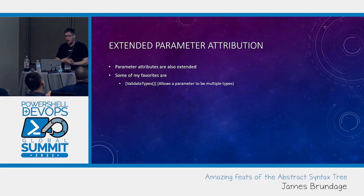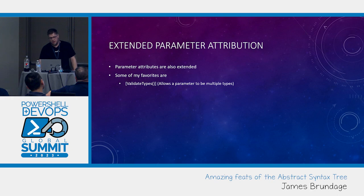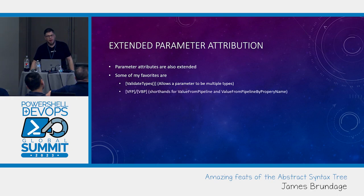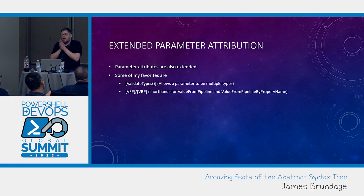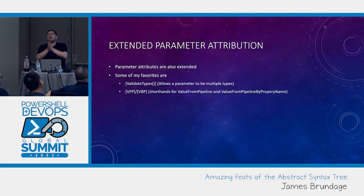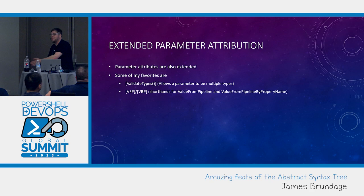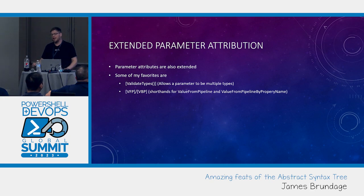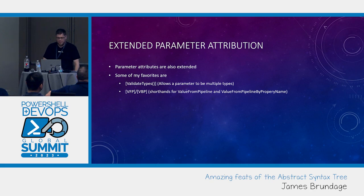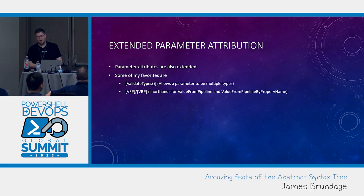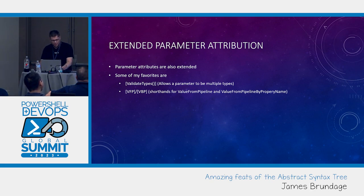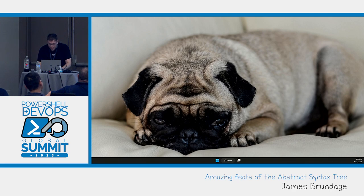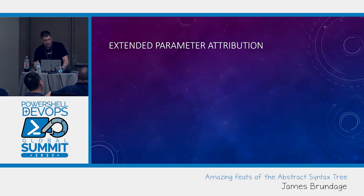There's also just convenient ones. I do not ever want to type value from pipeline by property name again in my life. I love it. It's one of the best features of the object pipeline in PowerShell. But it's so much typing. It's so typo-prone. VFP and VBN.